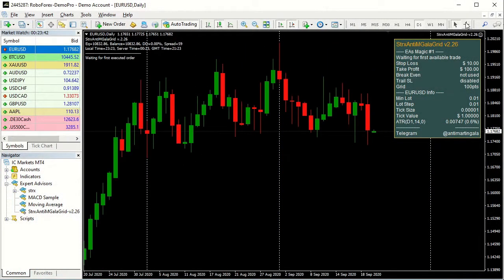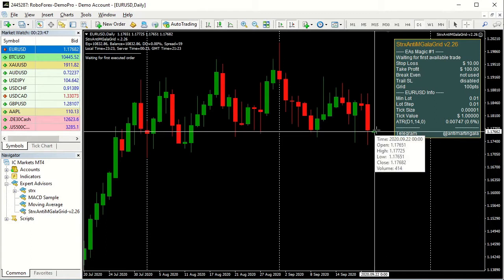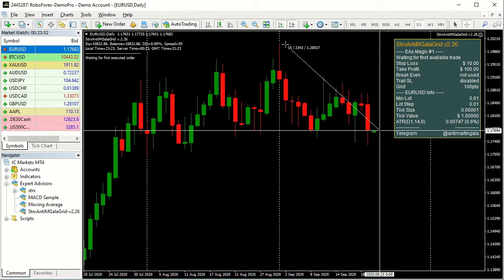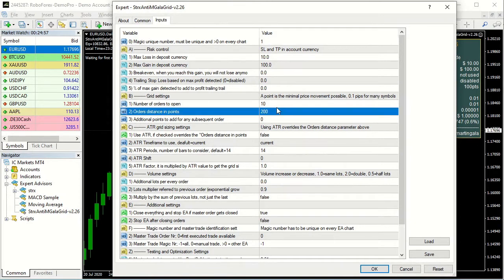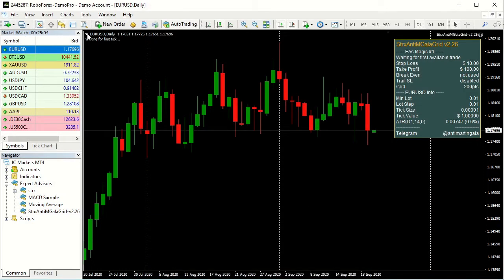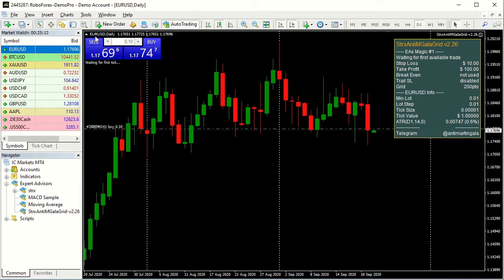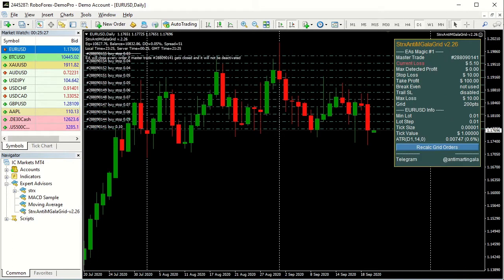For properly sizing the grid, you can measure the distance from the current price to the target you think your asset will reach — in this case more or less 2400 points — and divide it by the number of orders. For simplicity we will insert 200 points in the B2 parameter. Let's see how the grid fills the entire space from the current price to the target, creating an order every 200 points.